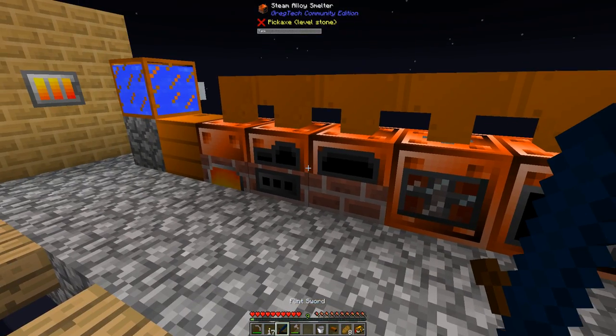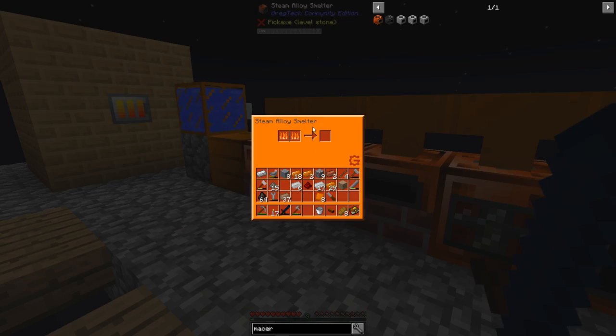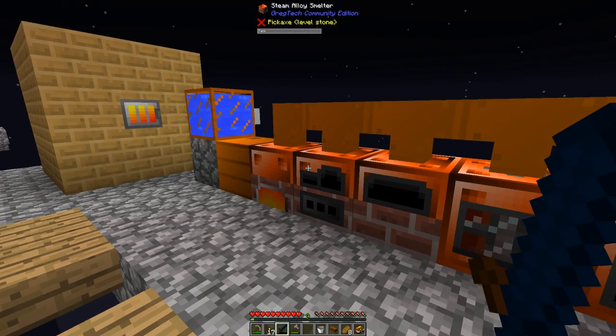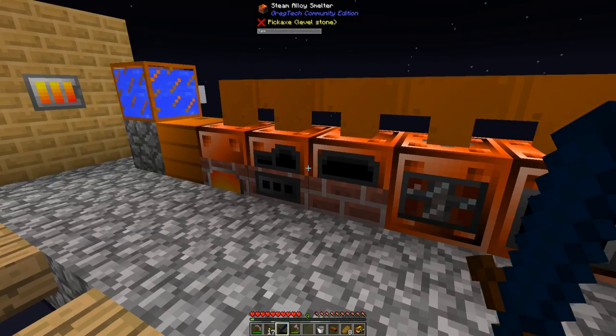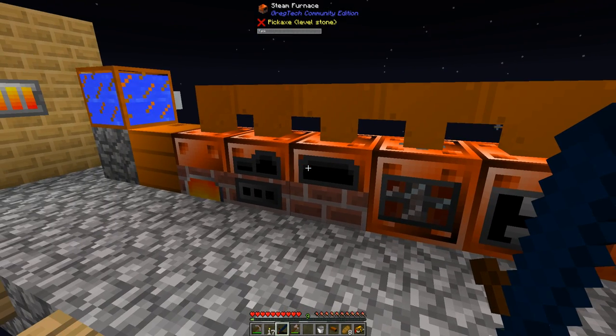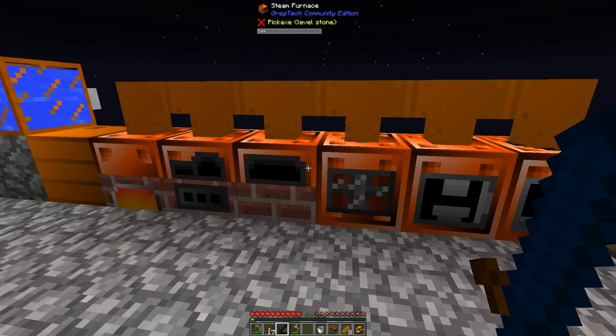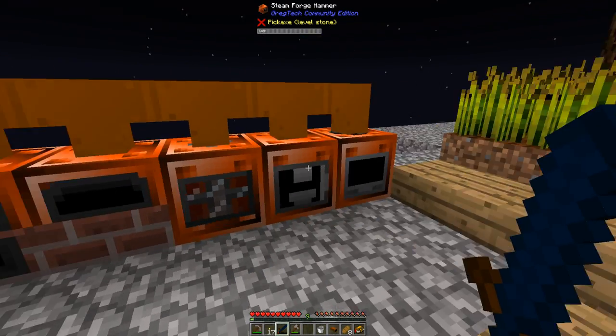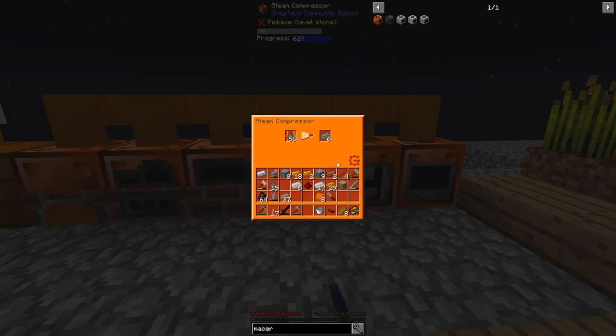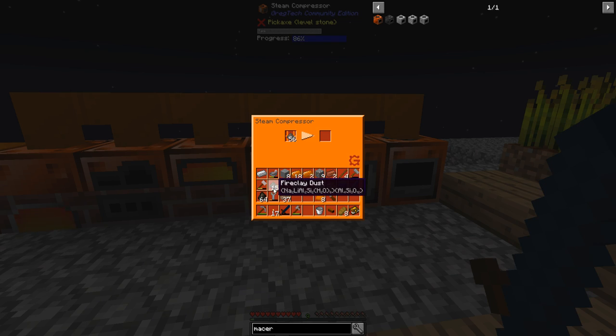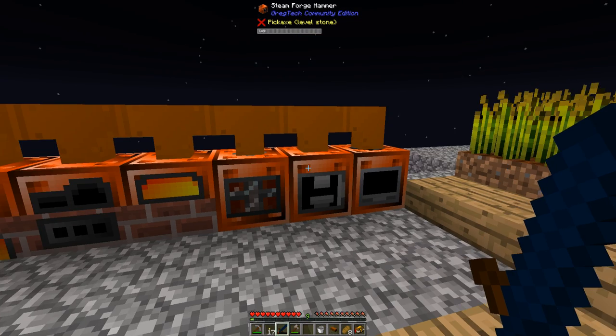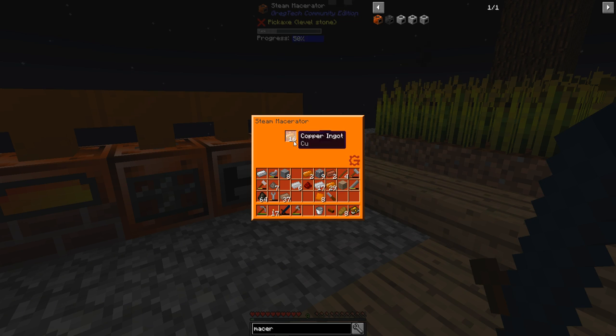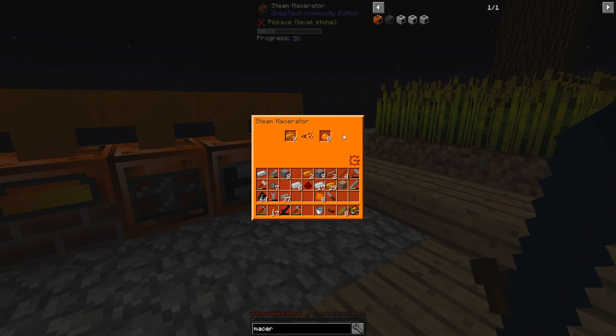Now there's probably a perfect order. I think the alloy smelter uses the most steam. So if this is using all the steam, it's just going to fill this, and the rest are not going to be getting any steam. So I don't know, there's probably an ideal way to have this set up. Still quite a lot of that. So the macerator I can do this instead of having to use my mortar. Because it only has a certain amount of durability.